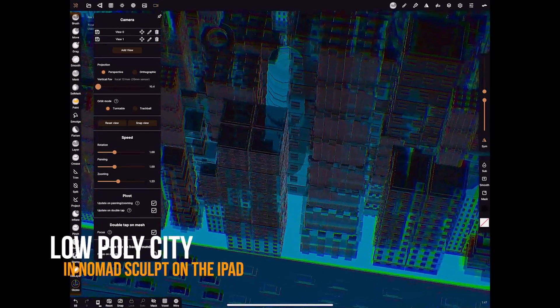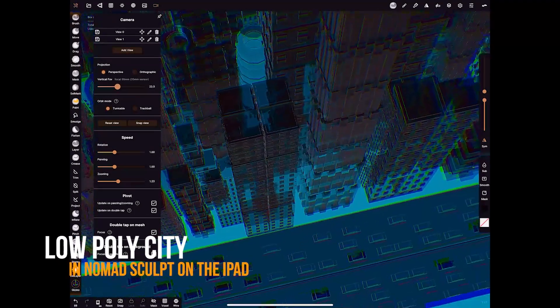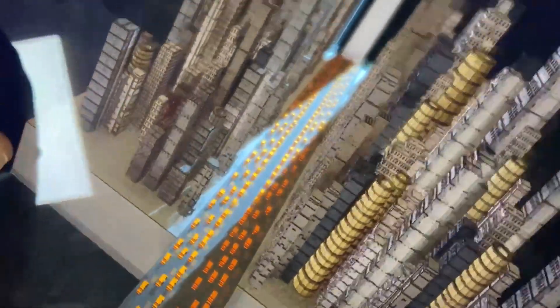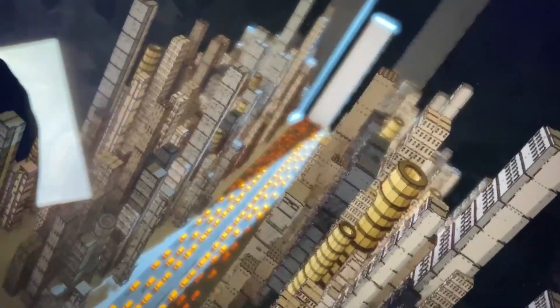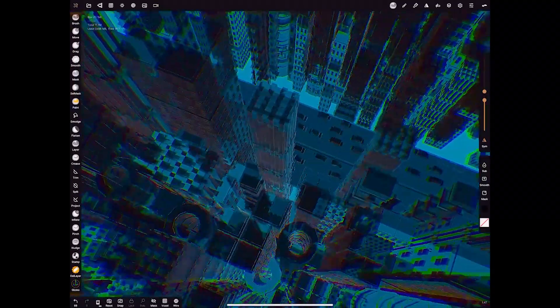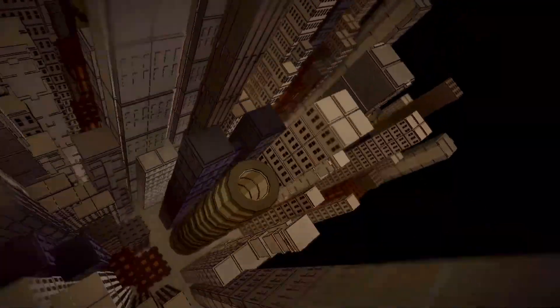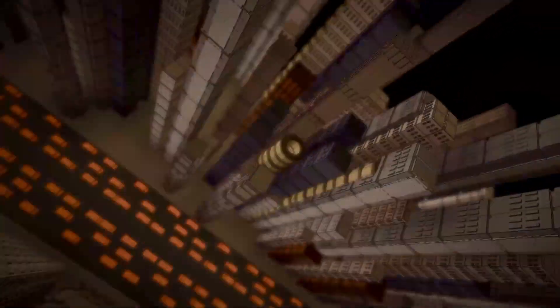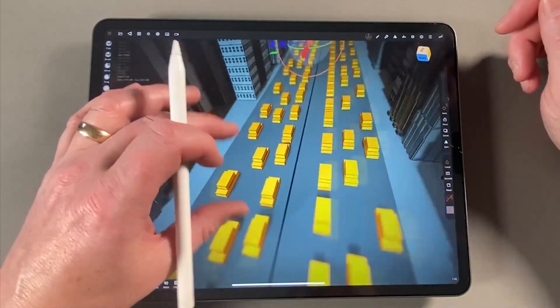Most of my time is spent doing creatures and characters and I often forget how much fun it is to create something like a big cityscape. I normally would do that in Cinema 4D or Blender or Maya, but it's great now we can just do things like this in Nomad Sculpt on the iPad. This is a cityscape made out of low polygon shapes - just primitives, cubes and cylinders - and we just make the whole city and repeat it over and over again. Let's have a look at how we'd do that.